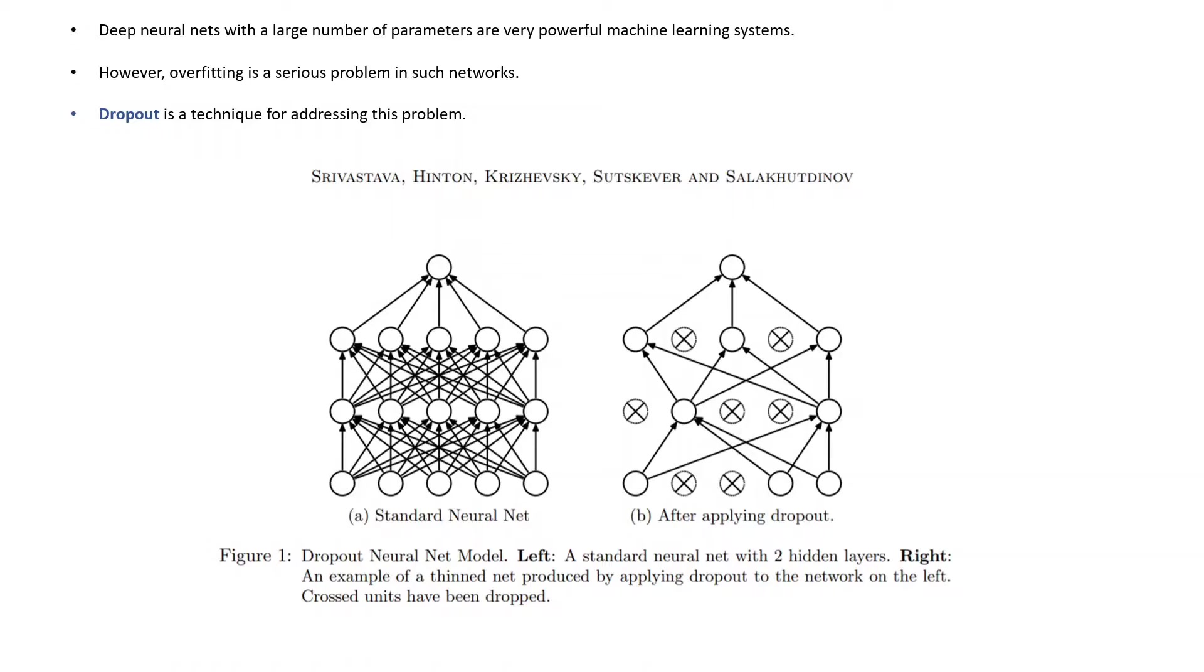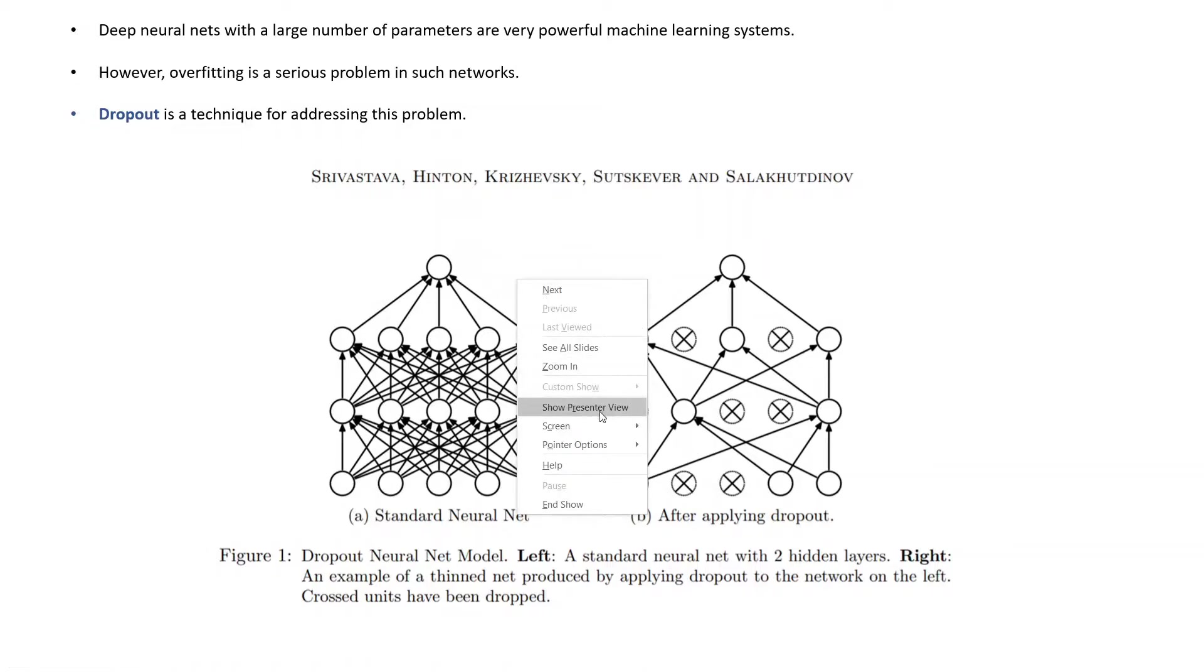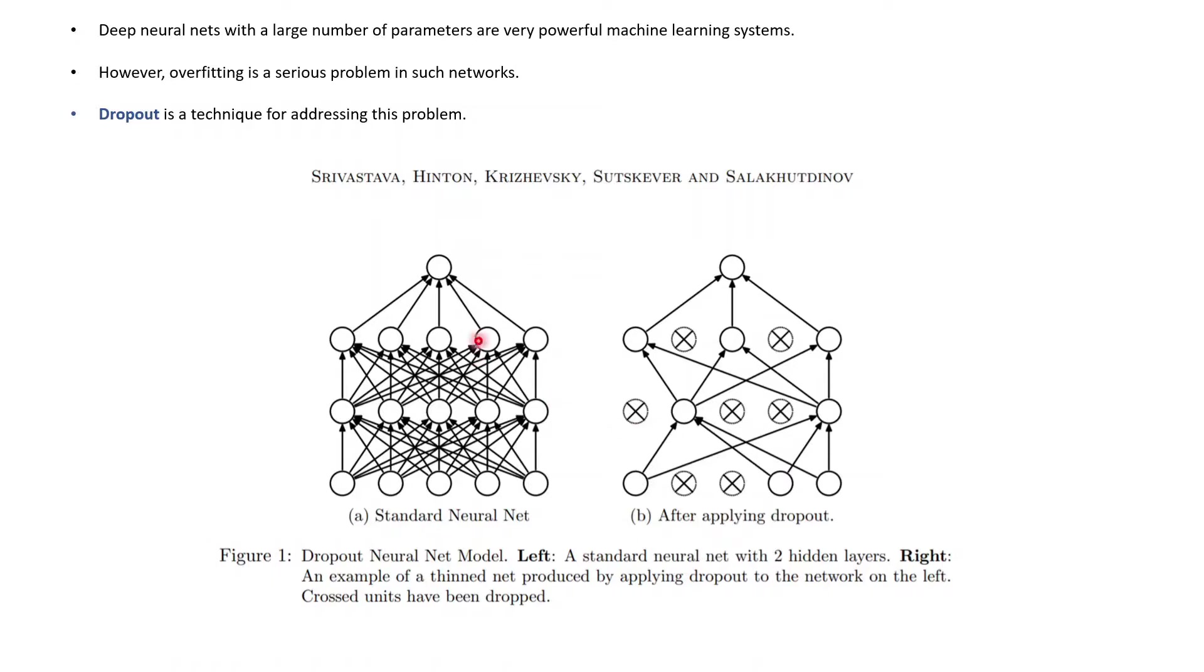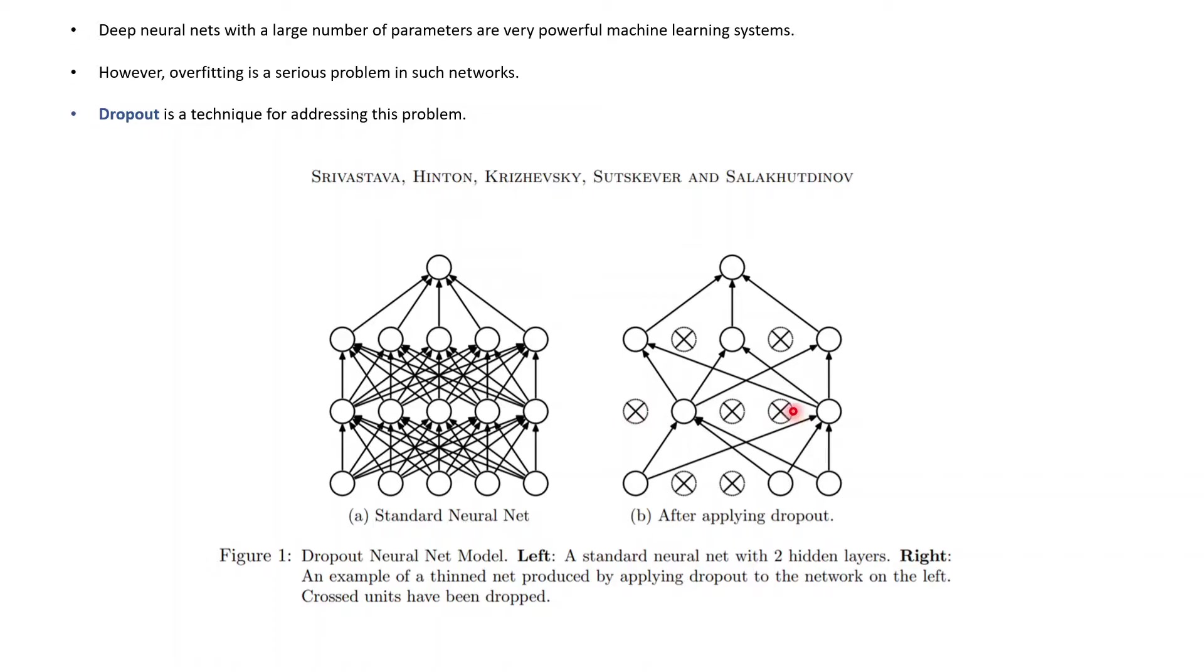I took the paper of dropout and pasted some figures here. This figure is a standard neural net with two hidden layers, fully connected. This figure B is after applying dropout. These nodes are being dropped out, creating a thinner network. The crossed units have been dropped.